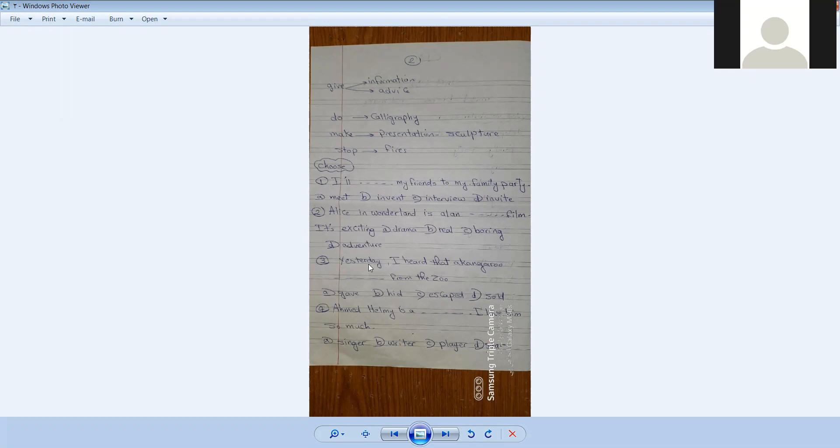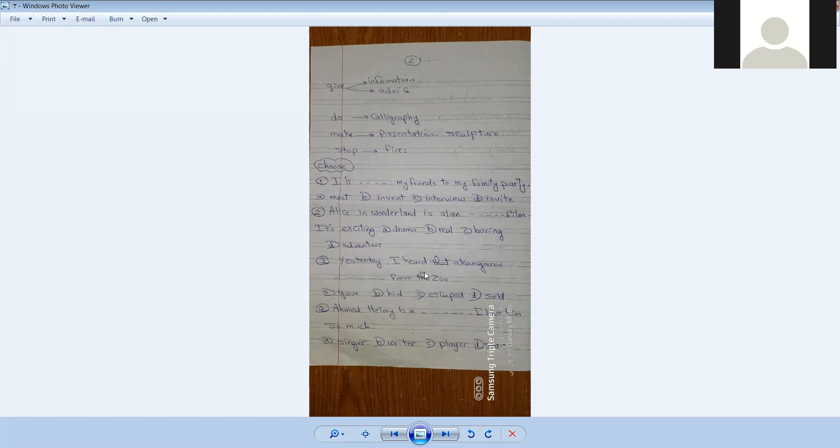Number three. Yesterday I heard that a kangaroo - gave from the zoo, or hid, or escaped, or was sold. A kangaroo is a kind of animal. When I hear the story,